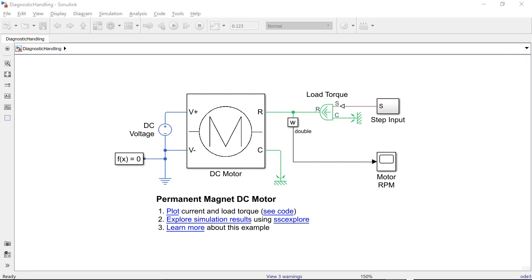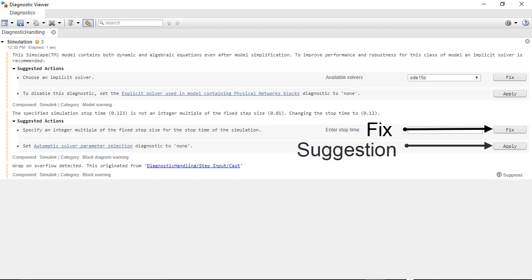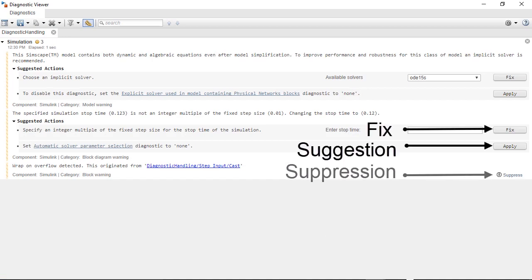You can now manage simulation diagnostics interactively from the Diagnostic Viewer in Simulink. Some of the actions you can take from the Diagnostic Viewer include fixes, suggestions, and suppressions.